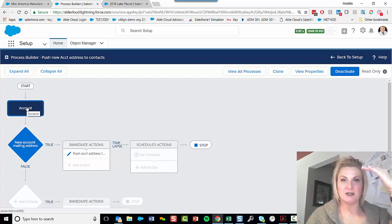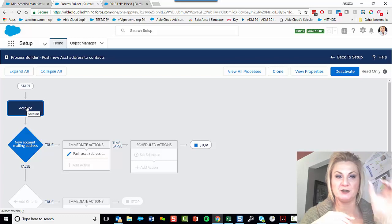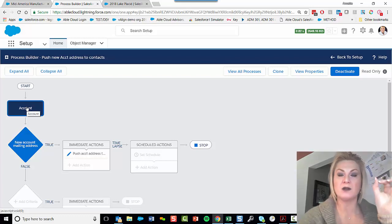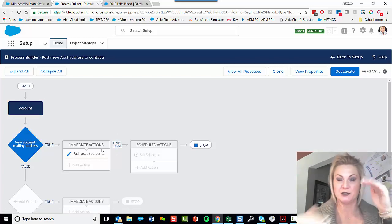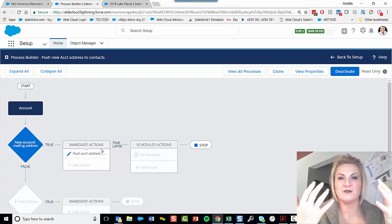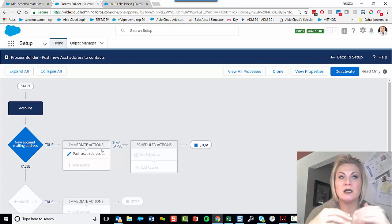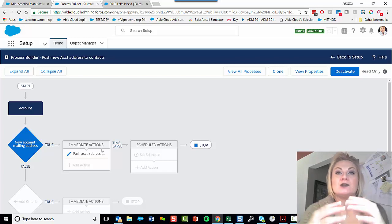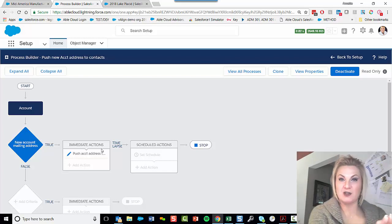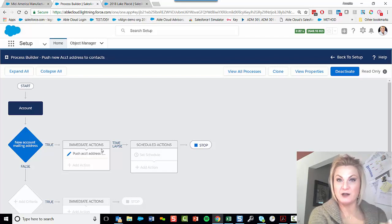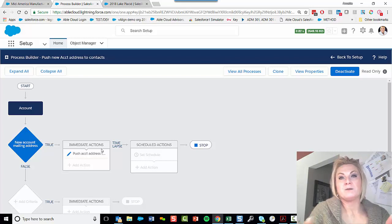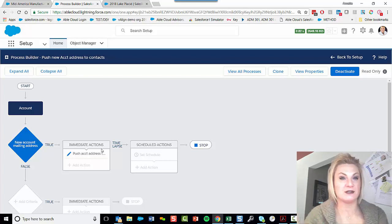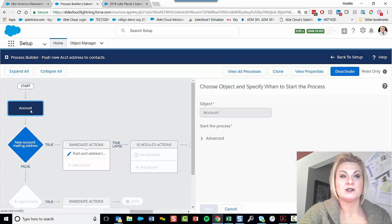So instead, I flipped it and built the Process Builder to start on the account. And one of the beautiful things about Process Builder is it's more sophisticated than a general workflow, in that you can impact records tied to the object that started the process. So my account started the process, but I'm going to update the contacts tied to that account. That's a beautiful thing that we're able to do with Process Builder.